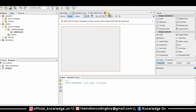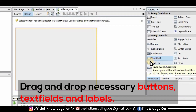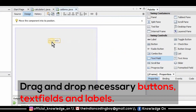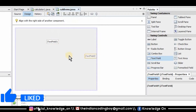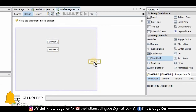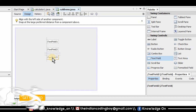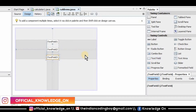Now I'm going to go to the palette window, navigate to text field, select it, and drop it onto the form. I'm going to do this until I have three text fields.